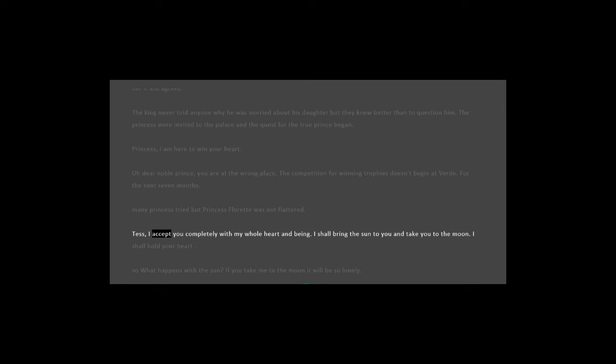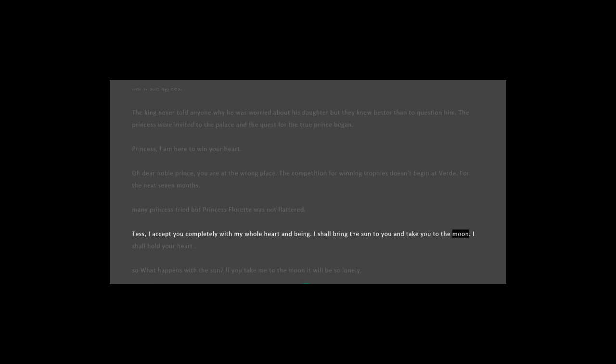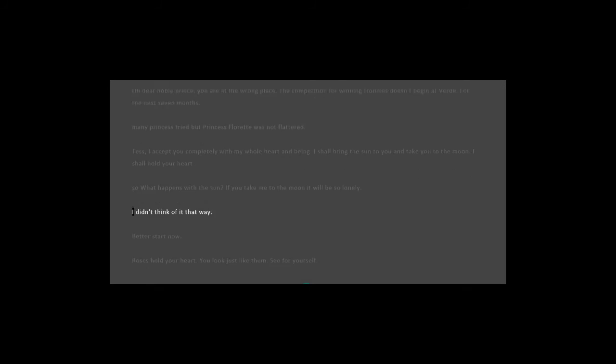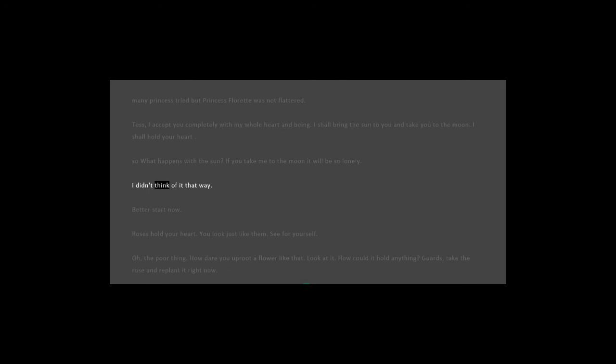I accept you completely with my whole heart and being. I shall bring the sun to you and take you to the moon. I shall hold your heart. So what happens with the sun? If you take me to the moon, it will be so lonely. I didn't think of it that way. Better start now.